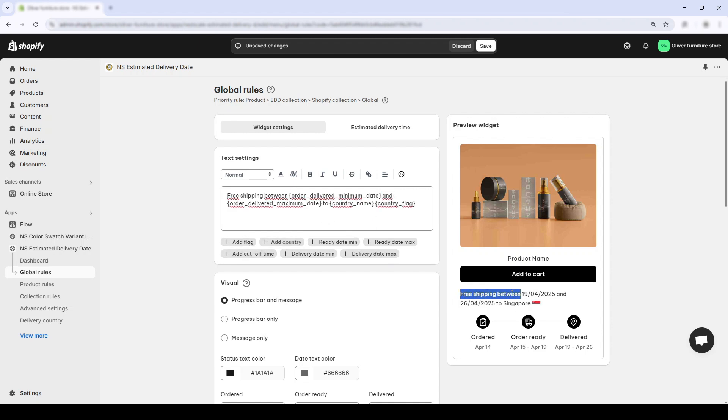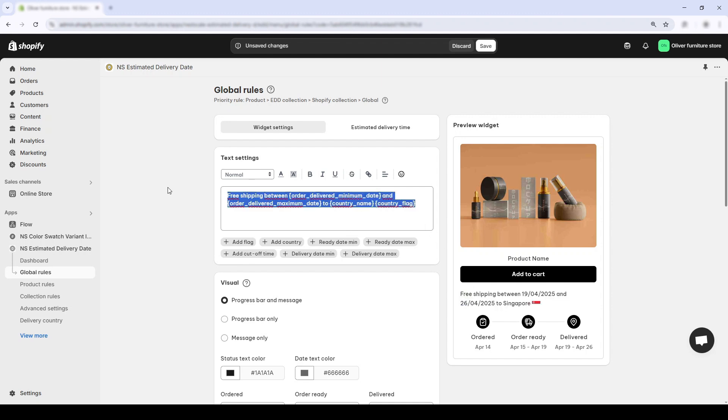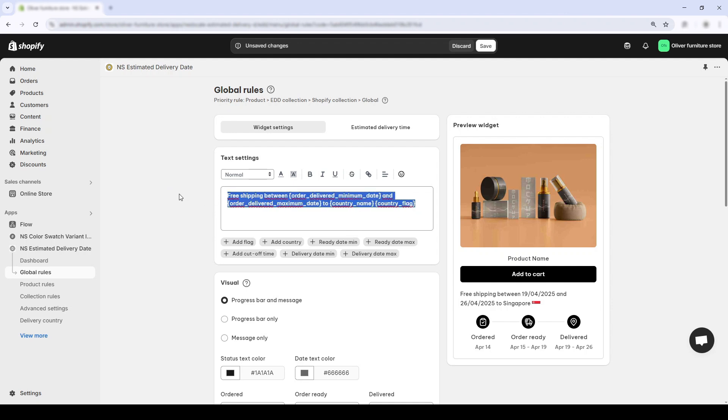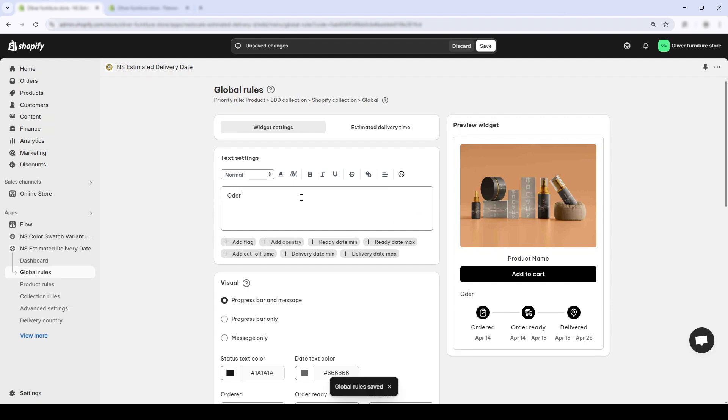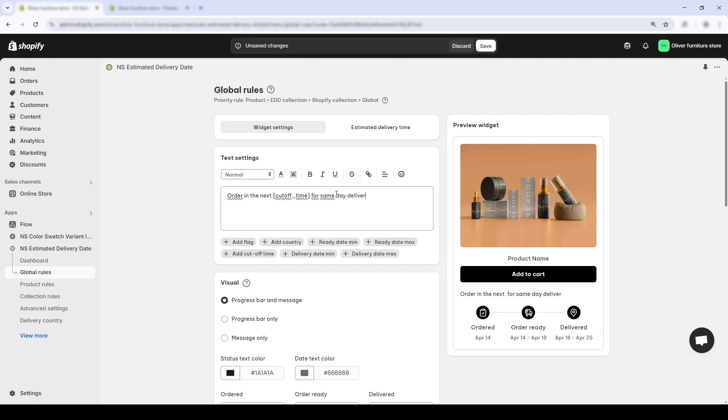Or if you want your customers to act fast, you can add a sense of urgency using the cutoff time variable. Try something like order in the next cutoff time for same-day delivery. This is perfect for stores that ship daily and want to motivate faster purchases.